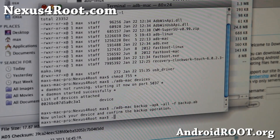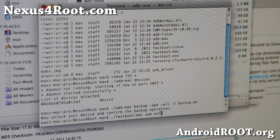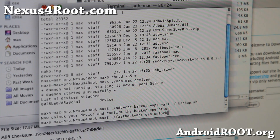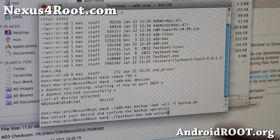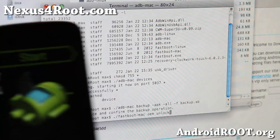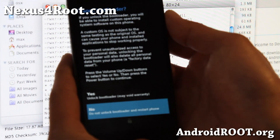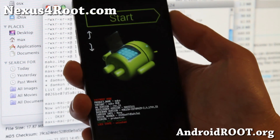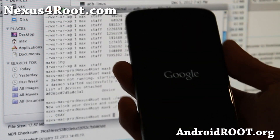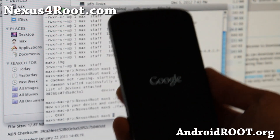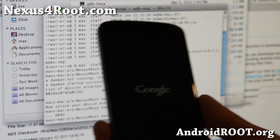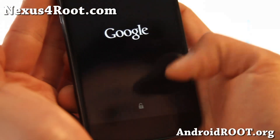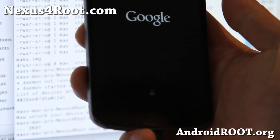Go back to the computer and type: ./fastboot-mac oem unlock. This will unlock the bootloader and wipe everything on your internal storage — hopefully you've done the backup. Hit Enter, and on your phone you'll see an option asking if you want to unlock the bootloader. Say yes, then hit the power button. This will unlock the bootloader. You'll notice the phone now shows an unlock sign, which means your bootloader has been unlocked.